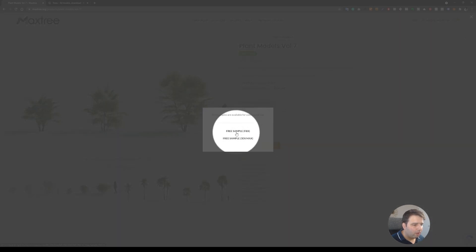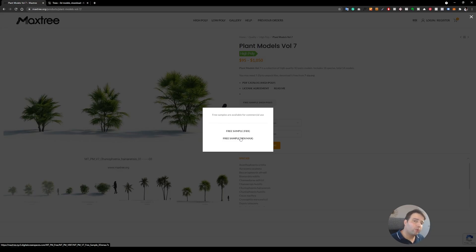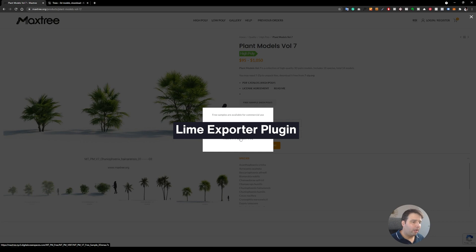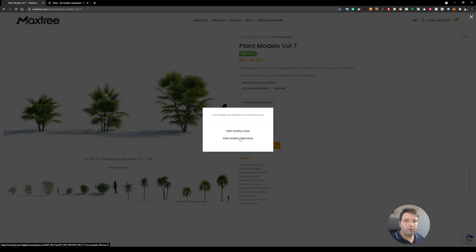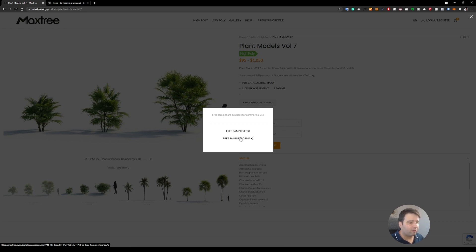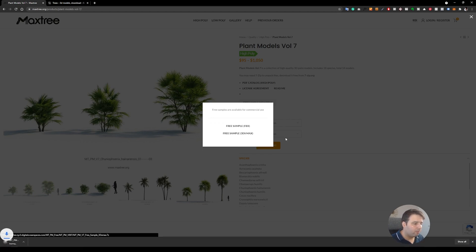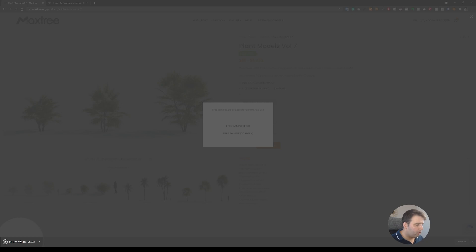You can click here for a free sample FBX file or a free sample 3DS Max file. For this video we will use the Lime Exporter plugin — I've already made a couple of videos about it. With this plugin you're able to export with all the textures already applied into one FBX file, so you just import it into Lumion and you'll have all the textures already there. The process is quite fast. Let's download the 3DS Max file — it starts downloading immediately.